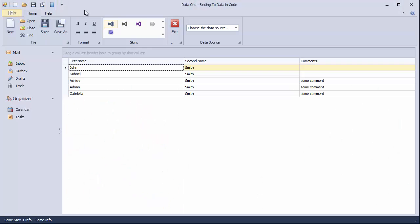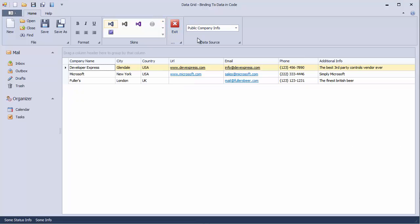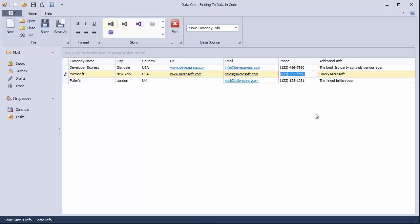Now run the application to see the result. Switch to the public company info data source to see that URLs are now displayed as actual hyperlinks and phone numbers use the masked input.